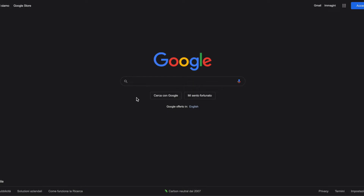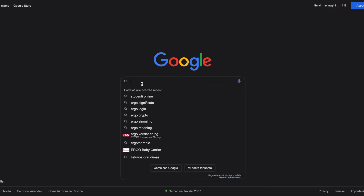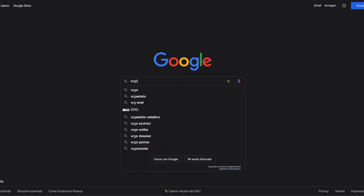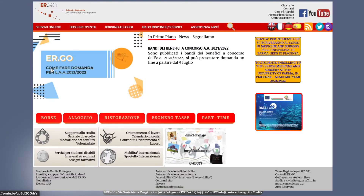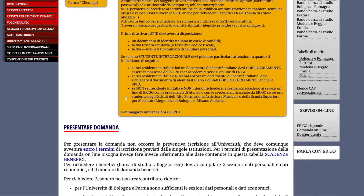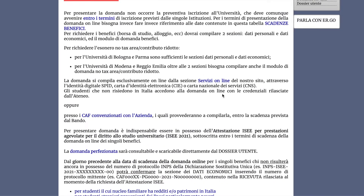The first thing we need to do is go to a browser and type in ERGO. We go to the home page and look for the keyword 'servizzi online' and we wait.